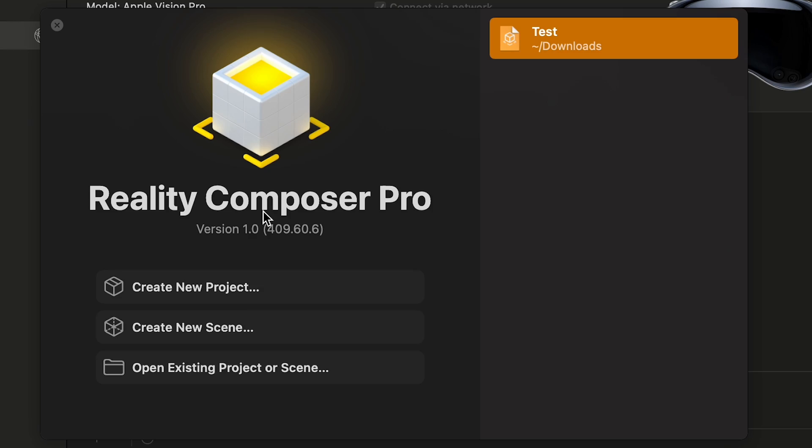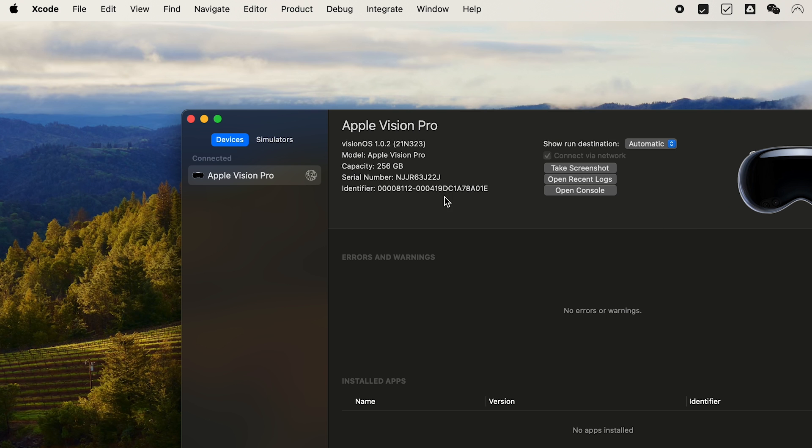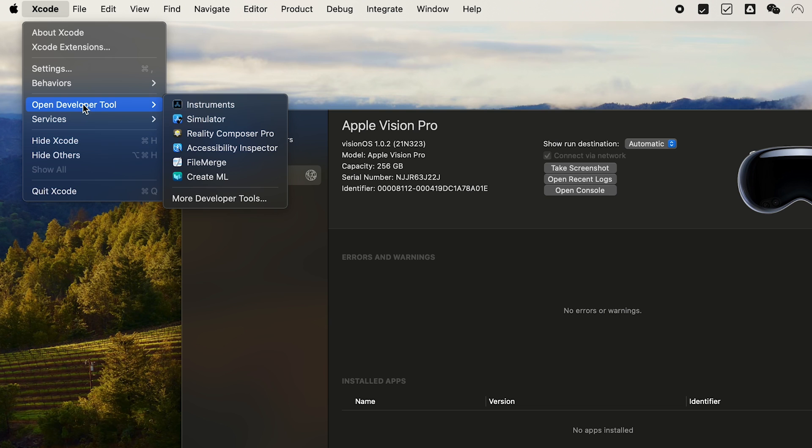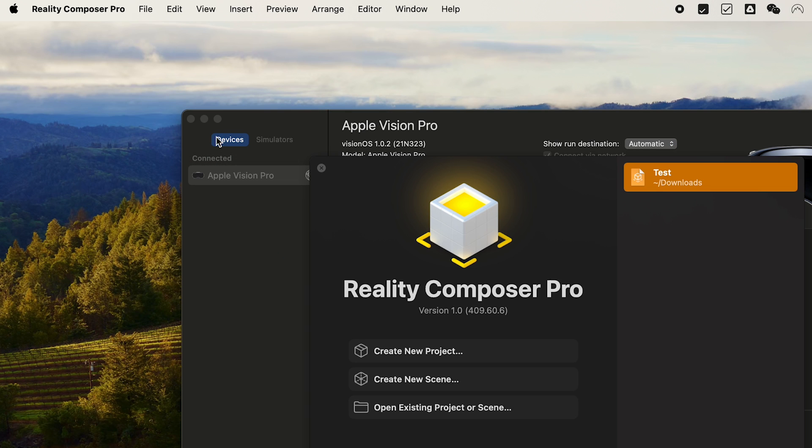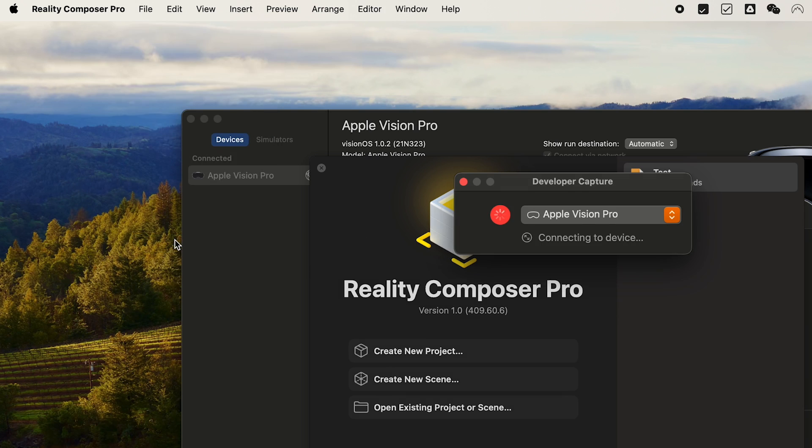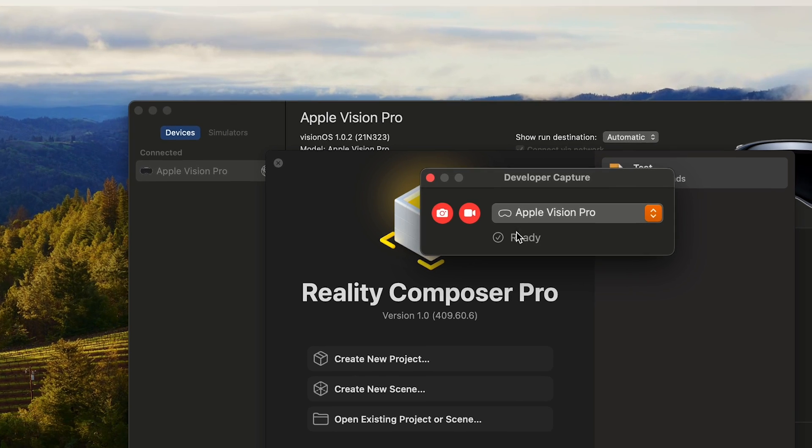Now finally, you're going to want to open up Reality Composer Pro inside of Xcode. To find this, you'll want to open up Xcode, click on the Xcode menu, and then go down to Developer Tools and select Reality Composer Pro. In the menu, click on File and Developer Capture. You should now see the Vision Pro and be able to take screenshots and start recording directly from there.